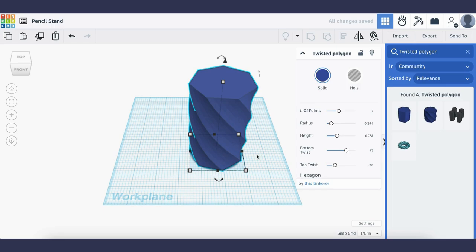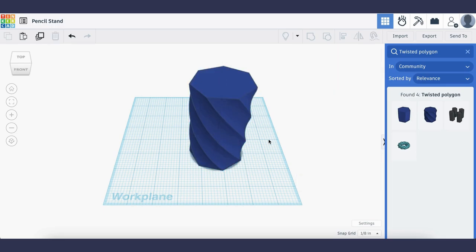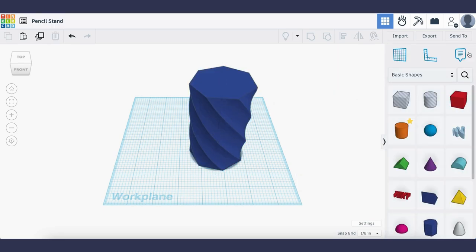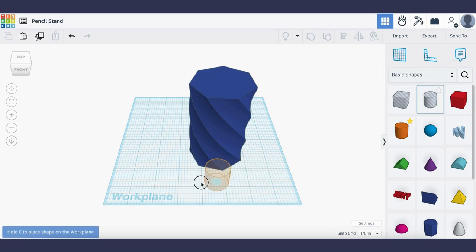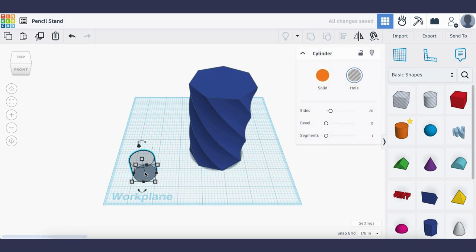I think I'm happy with how this looks so I'm going to go ahead and click off my shape, X out of the search menu, and now I'm going to drag a hollow cylinder onto my work plane.